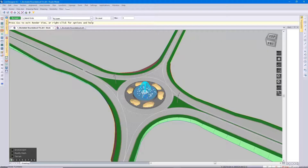I thought I'd start off today's session with a history lesson. In August of 1978, Mr. R. Stockdale published a paper titled 'The Vertical Alignment Design of Roundabouts,' after which his method of vertical alignment roundabout design has become widely used.